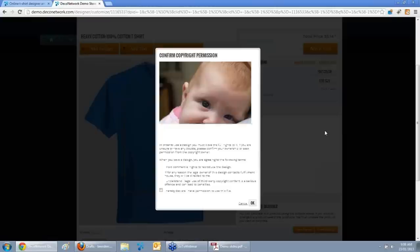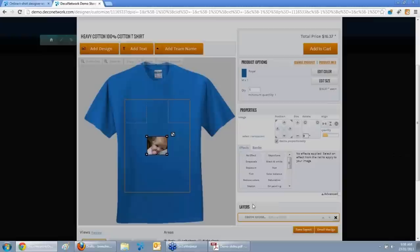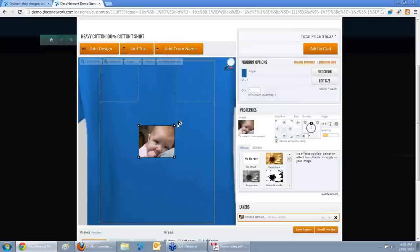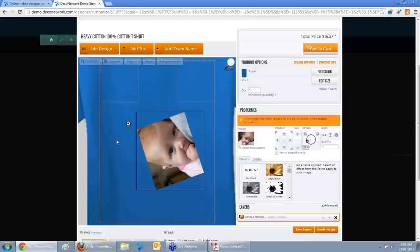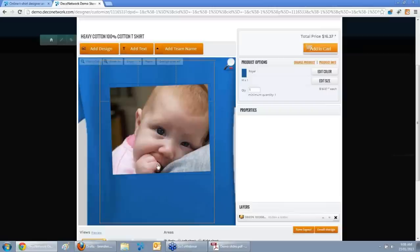I'll choose the baby photo, select it, and it asks do you have permission to use that photo — I click OK and it brings it into the online designer. Just as with any other product, you can move it around, drag, rotate, and transform it, as if it's any other stock design on your website.